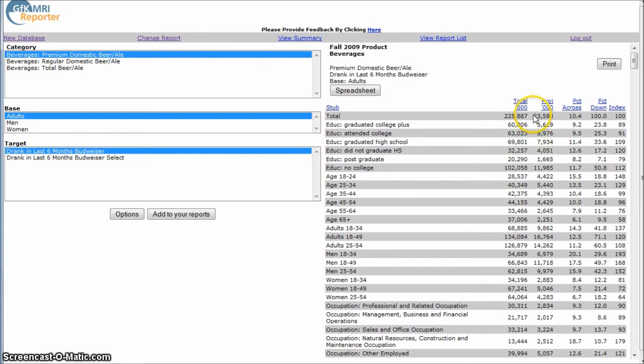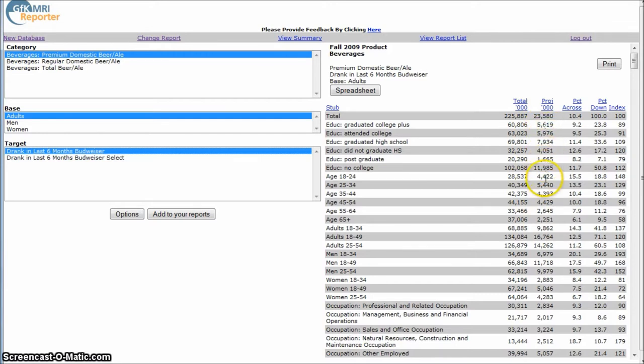And the column you want to look at here is this middle column right here. Okay, so this is the total projected number in thousands of people who drank Budweiser in the last six months.